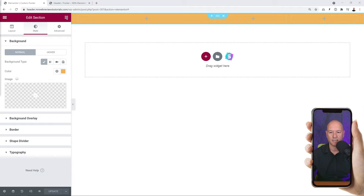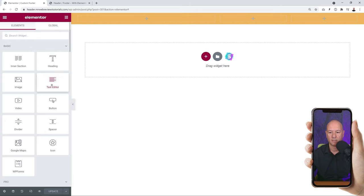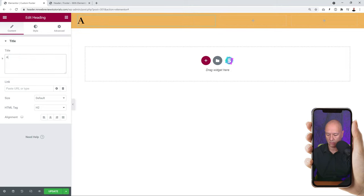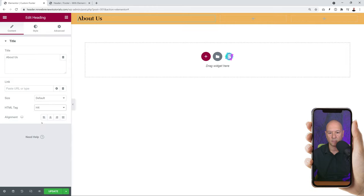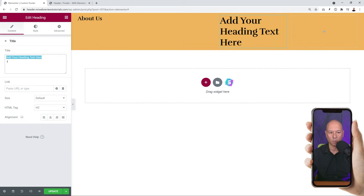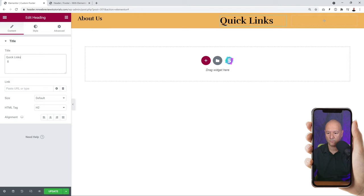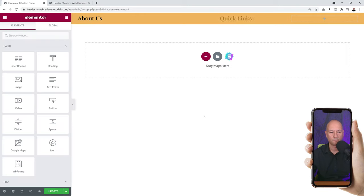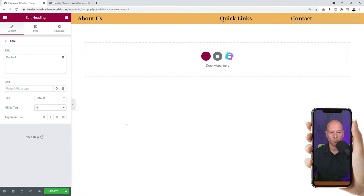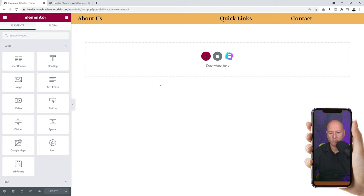Let's start by adding headings. Click the elements icon, find the Heading widget, drag and drop it into the first column, and call it 'About Us'. Resize it to an H4 tag as it's a bit too big. Do the same for the second column - add a heading called 'Quick Links' and select H4. Then add a heading to the third column called 'Contact' and also change the size to H4.